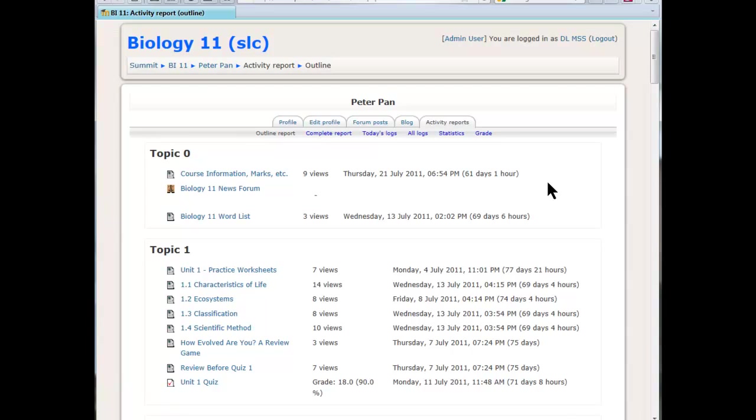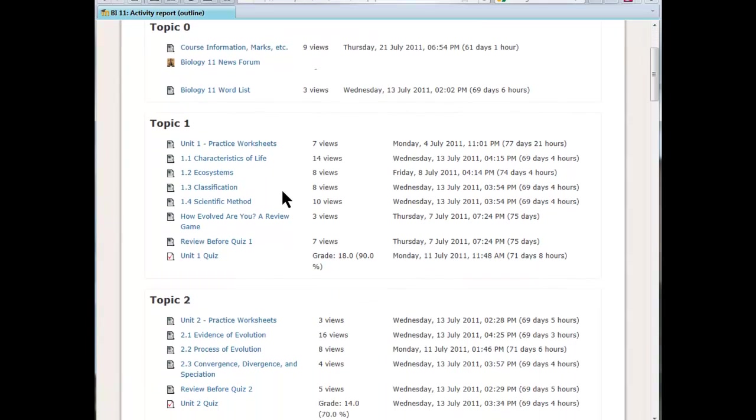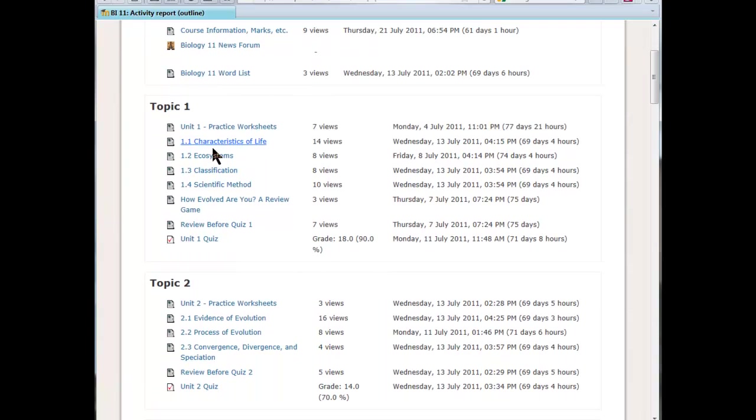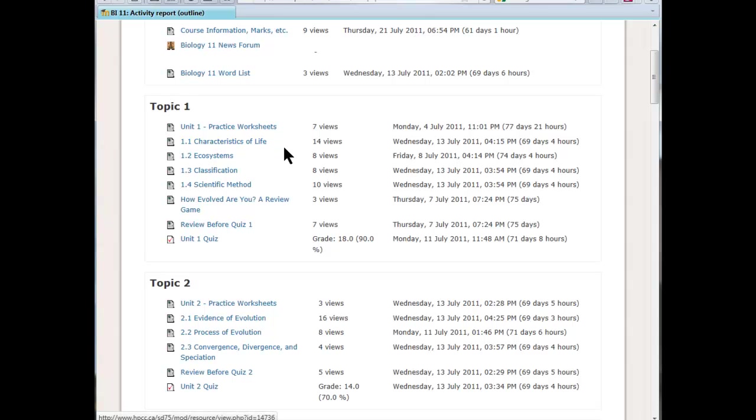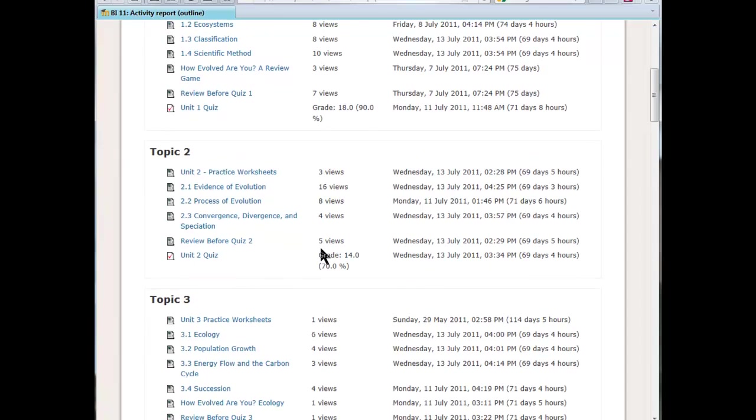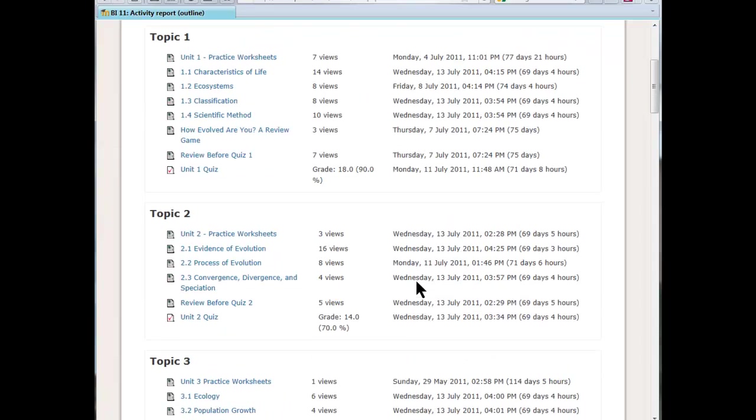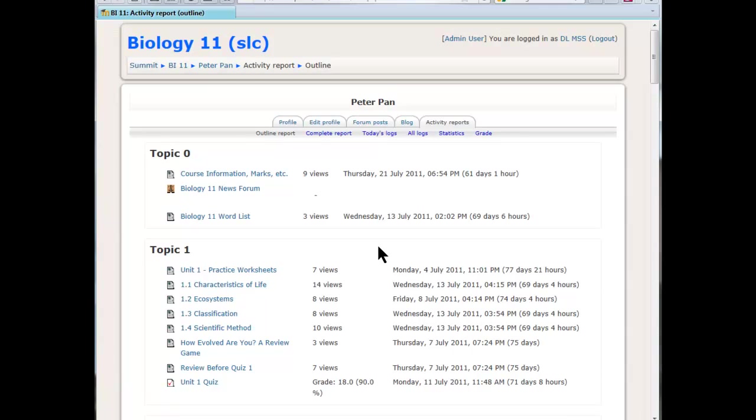You can see that when you get in there, there's an outline of the course, all the assignments and quizzes and all that kind of stuff, and how many times a student has viewed a particular item, when they last viewed it, and the grade that they got on anything that's gradable. So it gives you a pretty good idea. You know, someone says they were working on the course last week and you go in there and see that they haven't accessed the course for two months. Well, that's useful information.